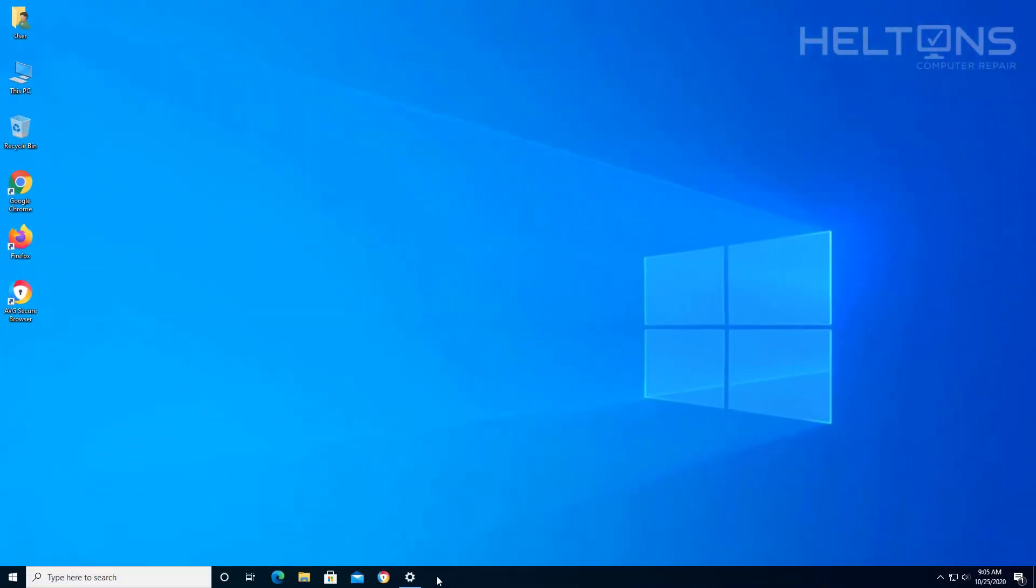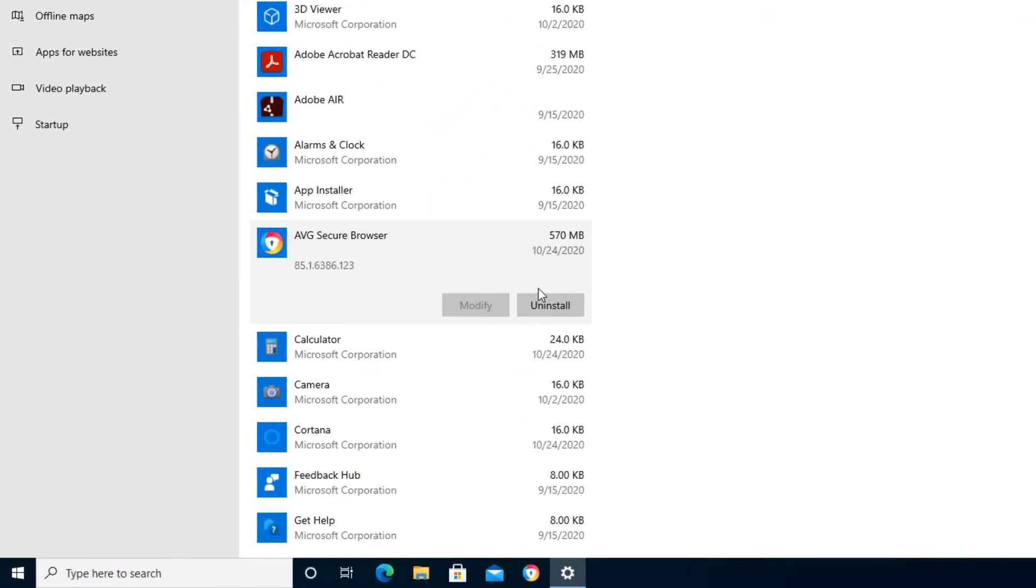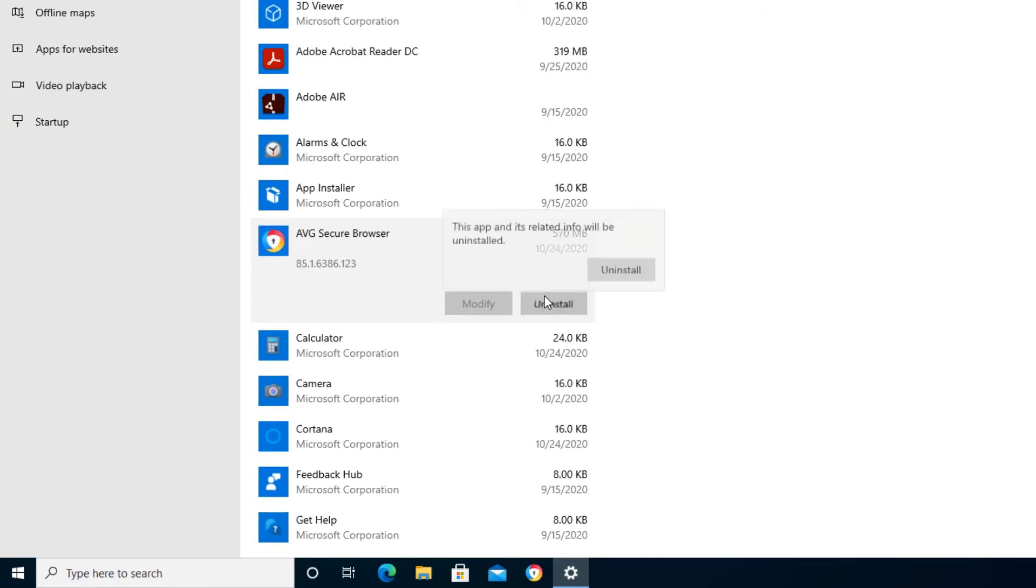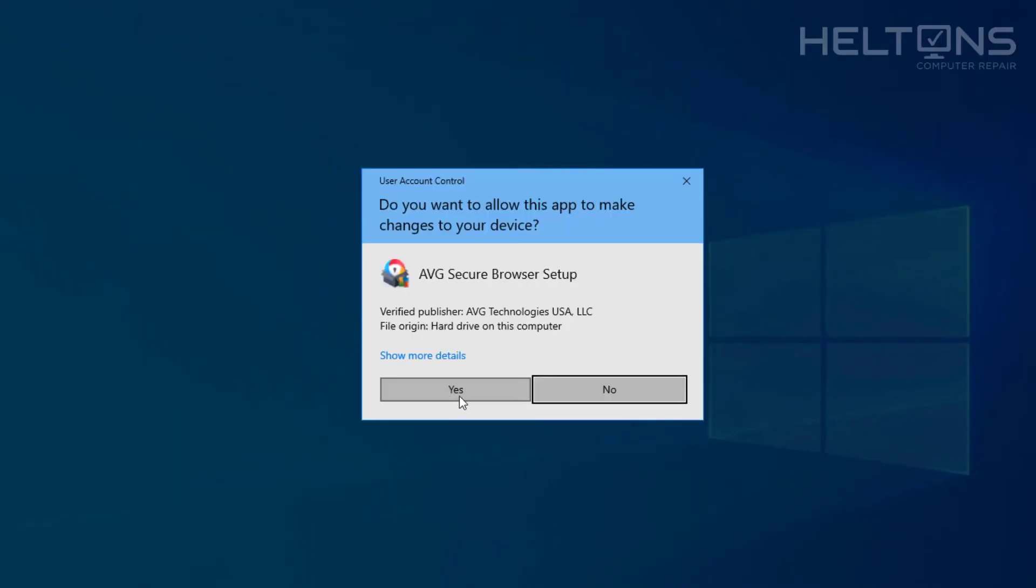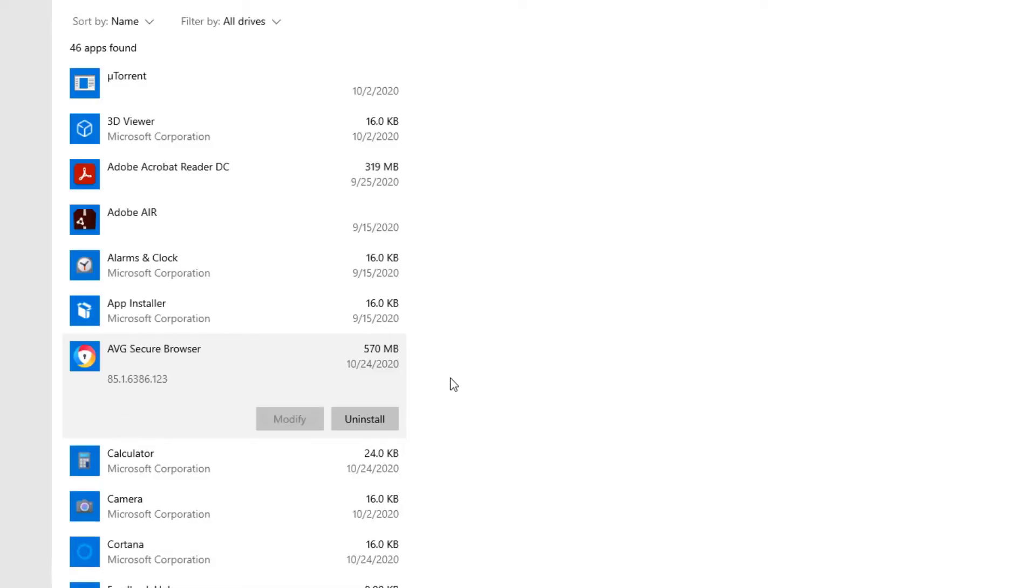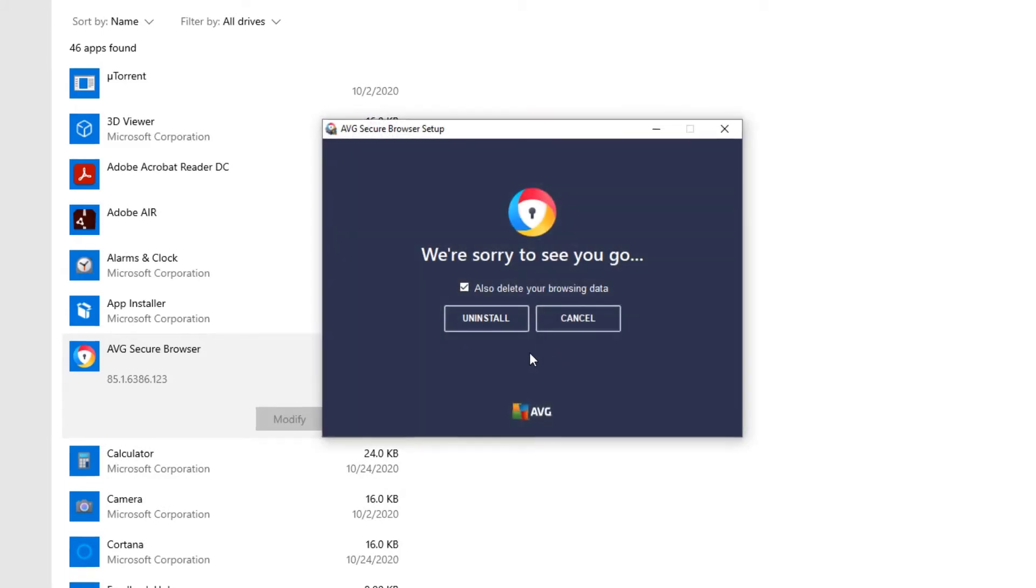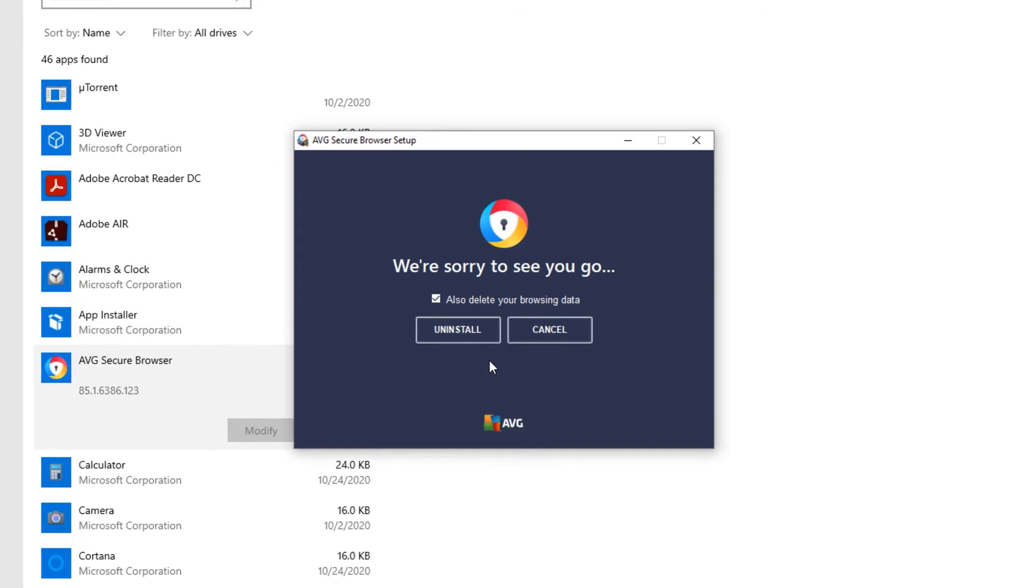But for the rest, go ahead and go back to the other one and click that uninstall. It will probably be prompted. Go ahead and press yes. And it shouldn't take too long. It will take a few seconds for it to uninstall.